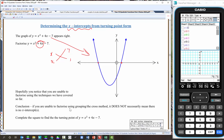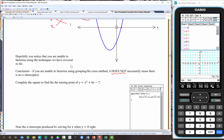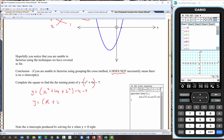If you're unable to factorise using grouping or the cross method, it does not necessarily mean there are no x-intercepts — and it's clear this graph does have them. So we'll complete the square to find the turning point. Fencing that off: y equals x squared plus 4x plus 2 squared take 4 take 7, which gives y equals x plus 2 all squared, minus 11.